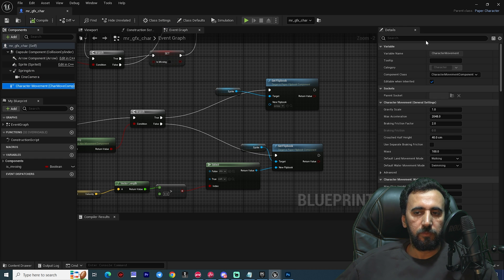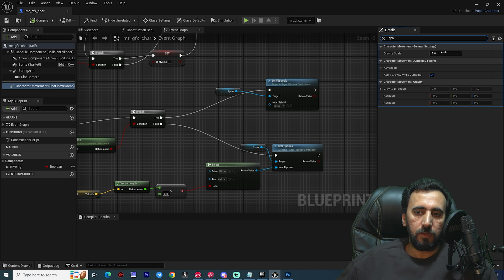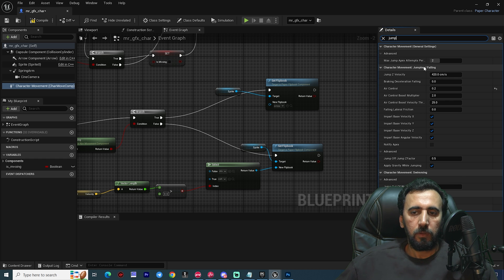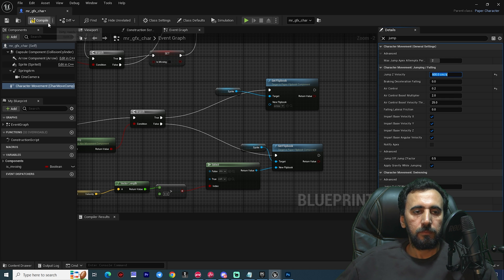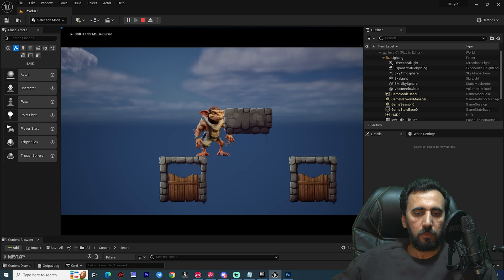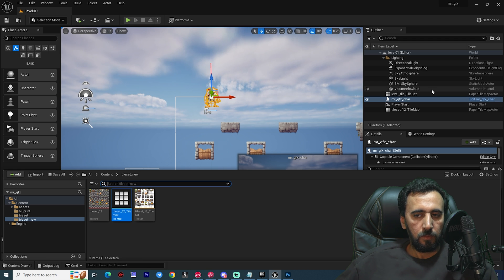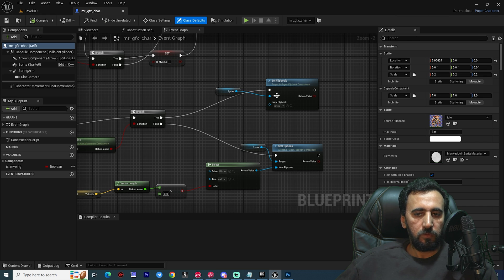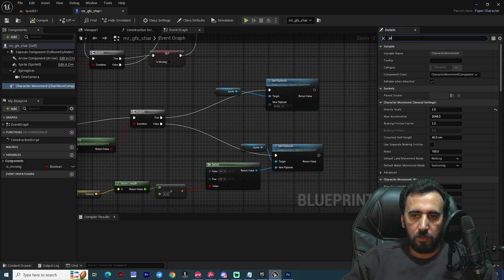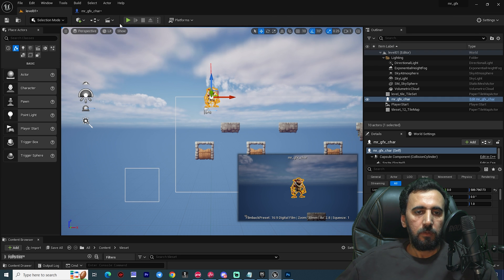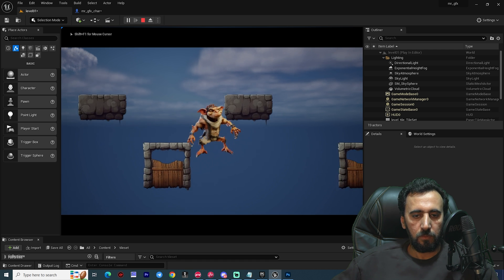Now on our character, go to Character Movement. We need to adjust the Gravity Scale — set it to 2. For Jump, set Maximum Jump Height to around 600 or 900. Test with Play to see how the character feels, and adjust the jump value as needed.